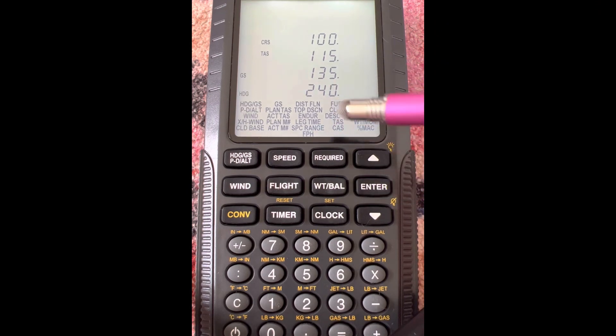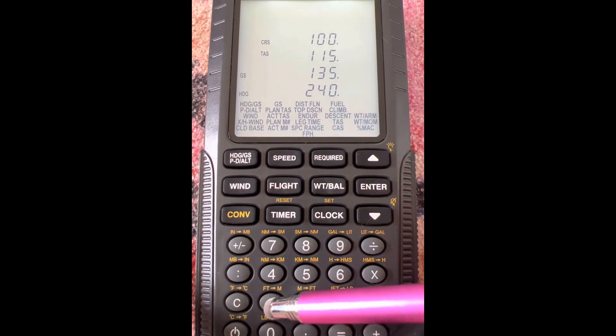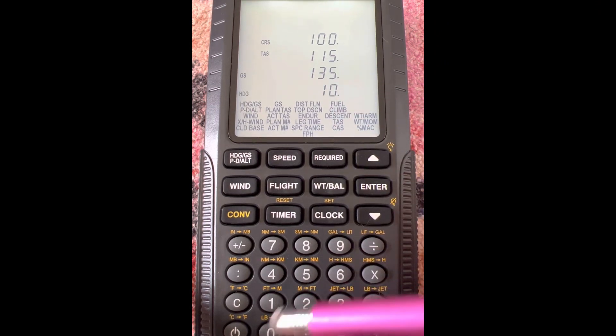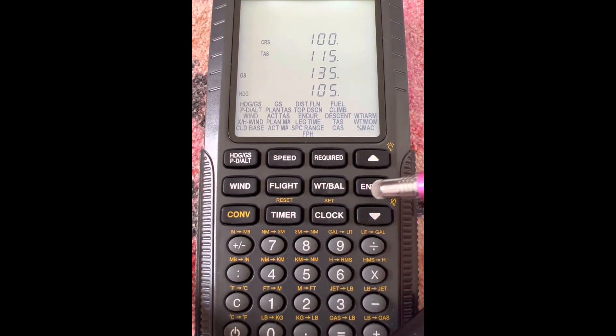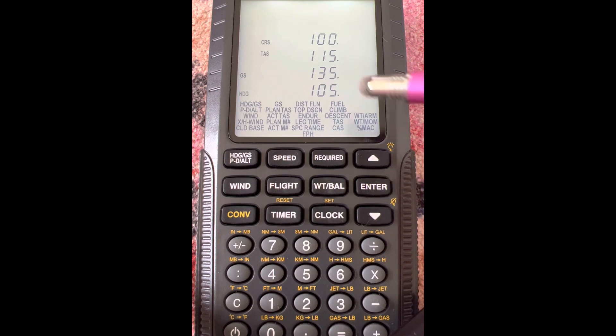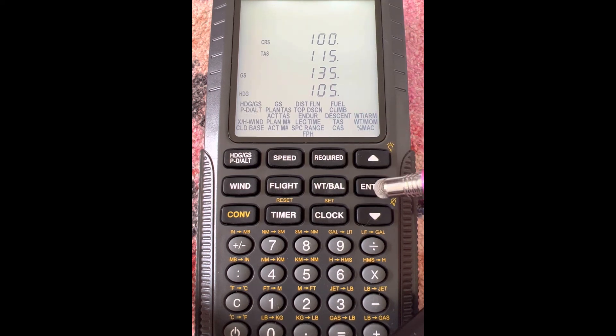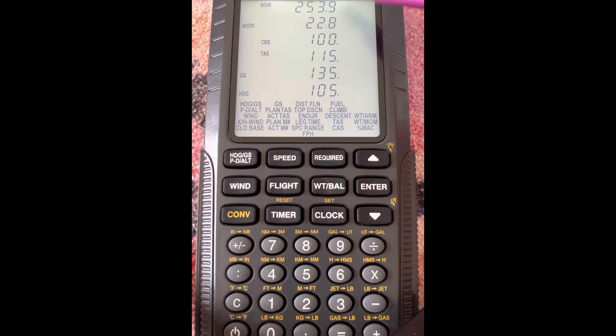And then it wants a heading. We'll do a heading of 105. So we know our heading, we know our ground speed, we know our true airspeed, and we know our course. Then when we hit enter, that's going to give us the wind direction and wind speed.